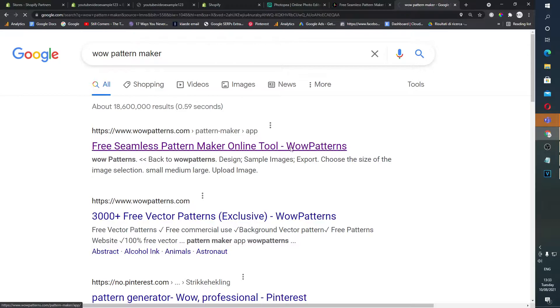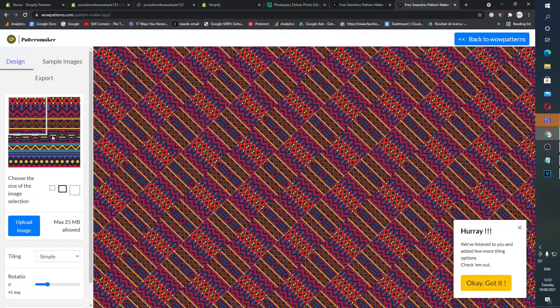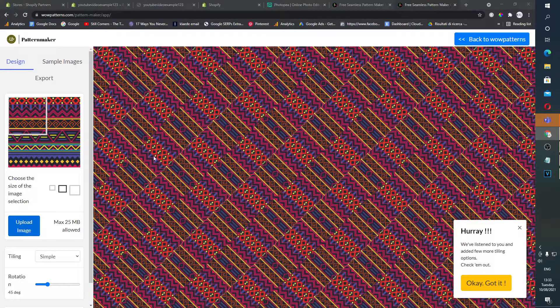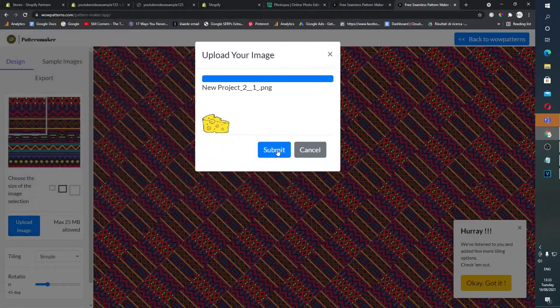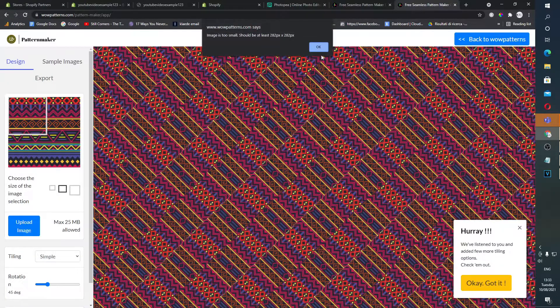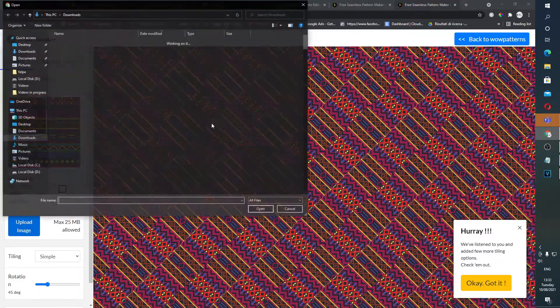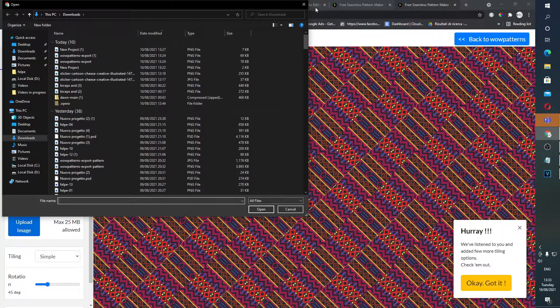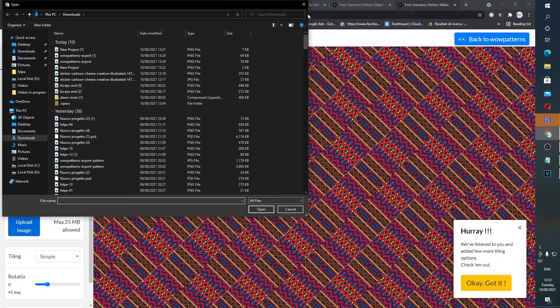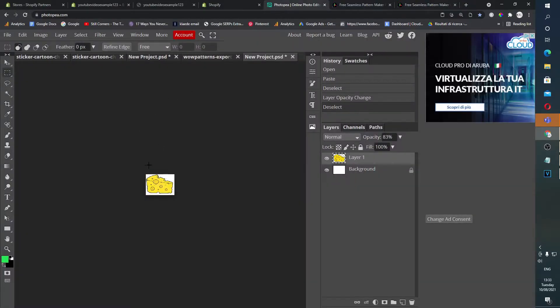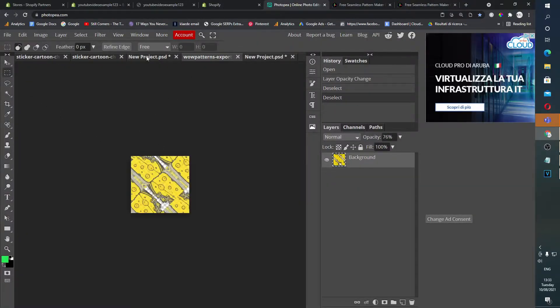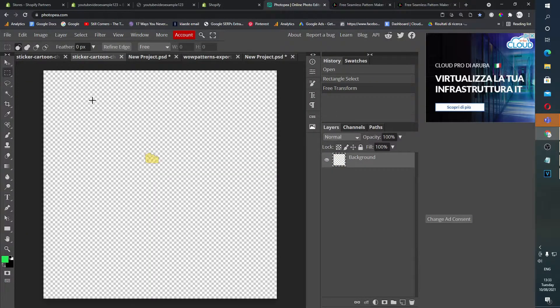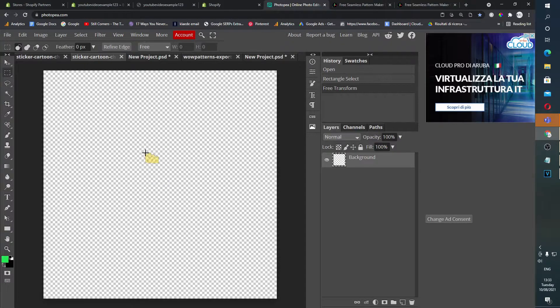So you can go on Google, type in WOW pattern maker. Go on All, not Images. Obviously, free seamless pattern online maker tool. Good. Upload image. Let's upload our new project. Let's submit it. Image is too small, so we'll get the original file.